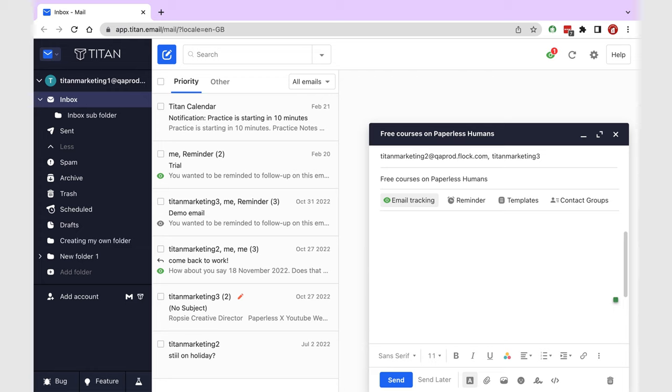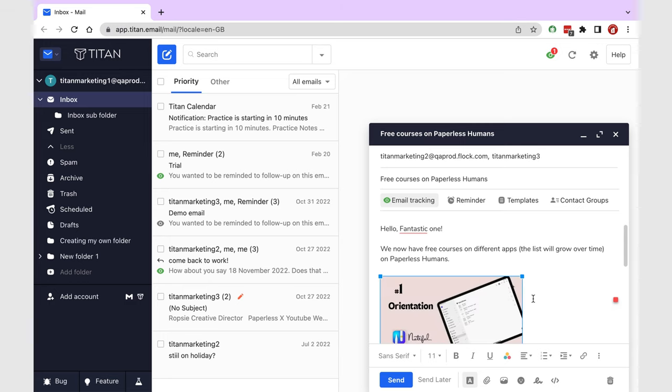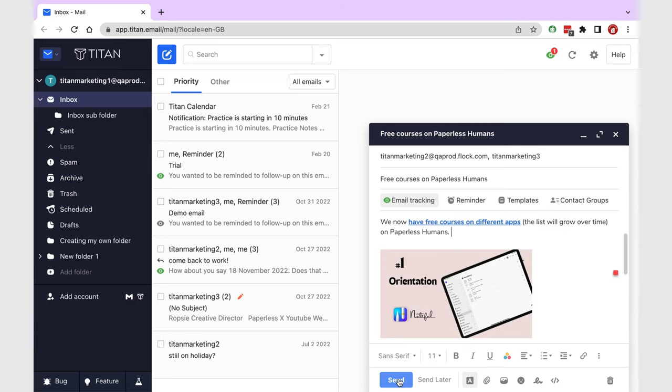For every email I send out, I always track it. That way, I know when someone has opened my email or not. I do this to avoid sending too many emails that are not being read.